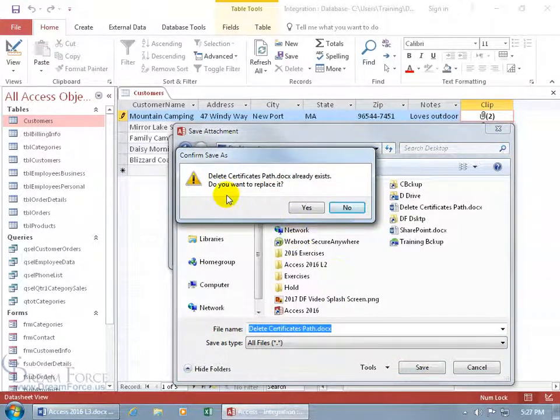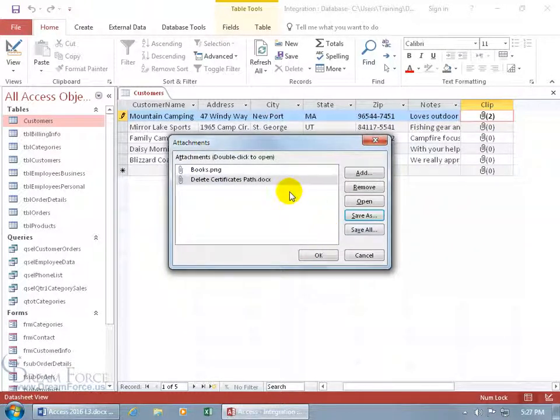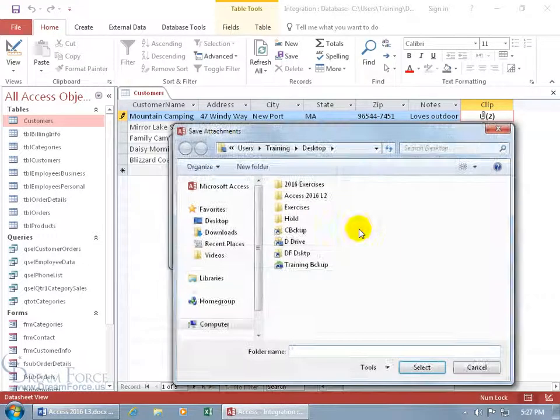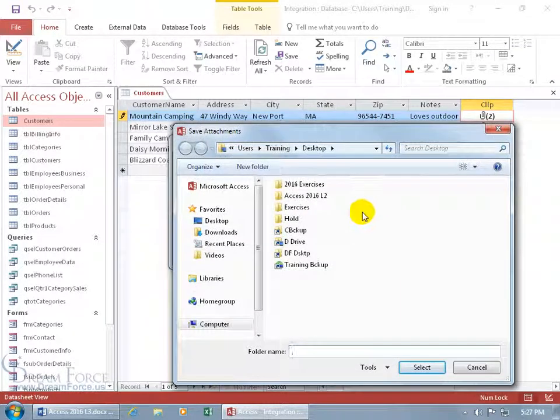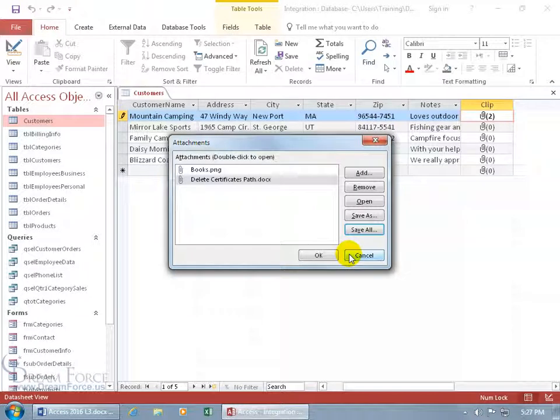But since I already have it there, it says do you want to replace it? Okay. So you can do it that way. In fact, you can take all the attachments and say, okay, save all of them and dump them all on the desktop or in a folder on your desktop or wherever you'd like.